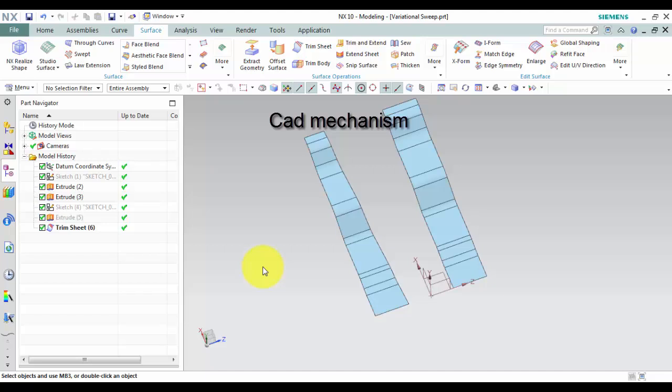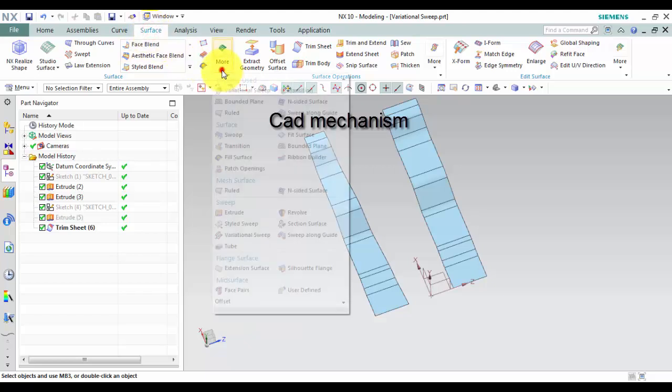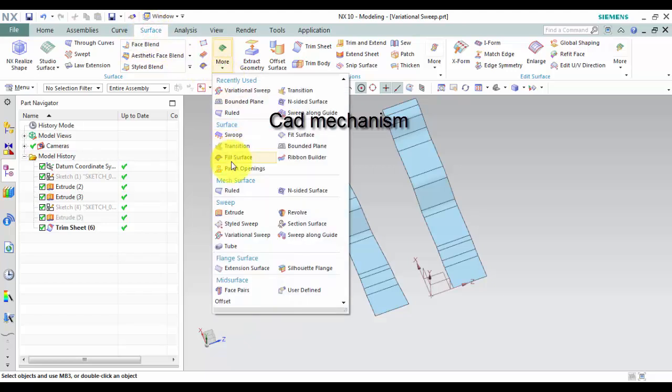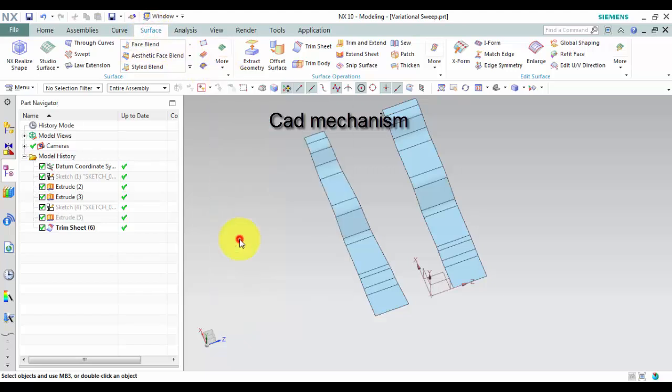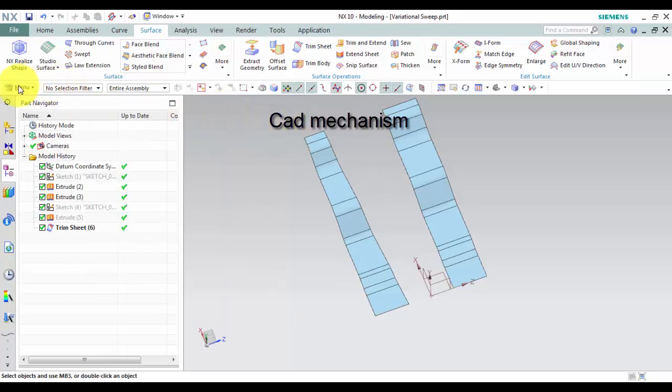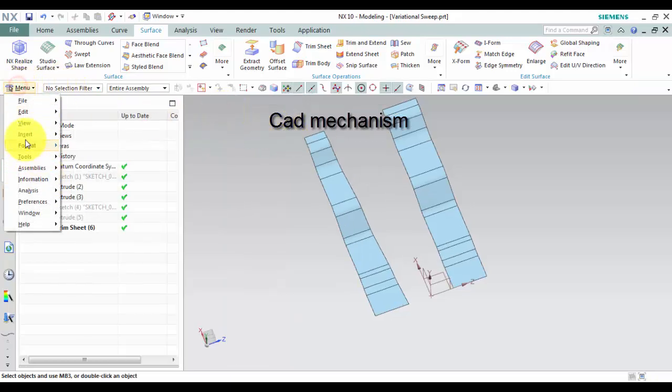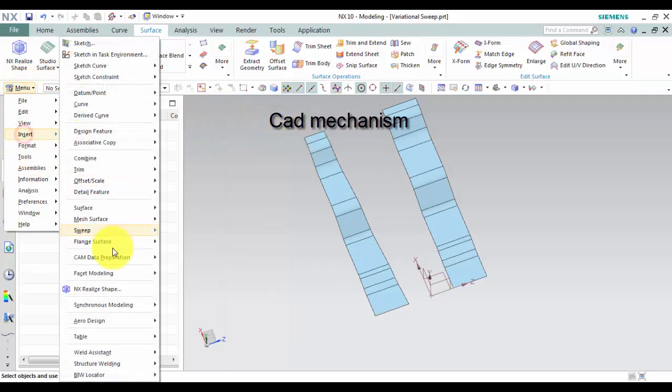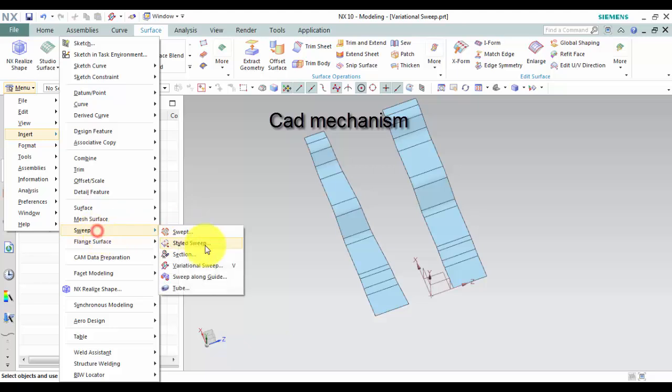Where do I find it? From Toolbar, select Surface and then select Variational Sweep. From menu, select Insert, select Sweep, and then select Variational Sweep.